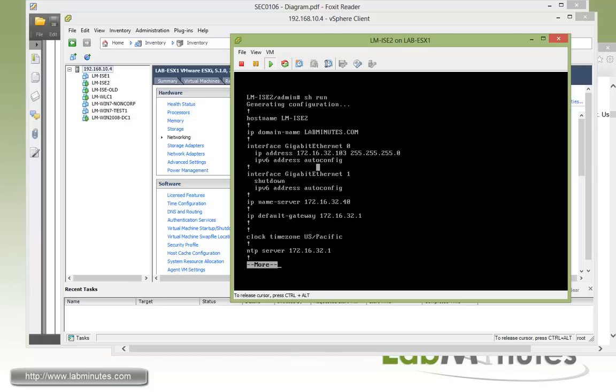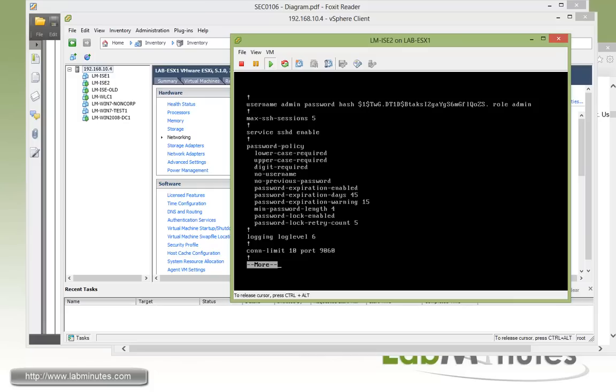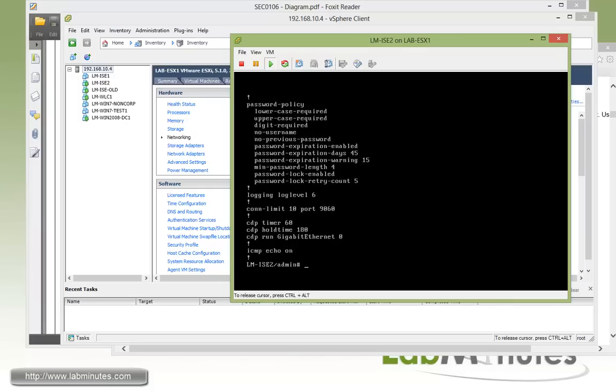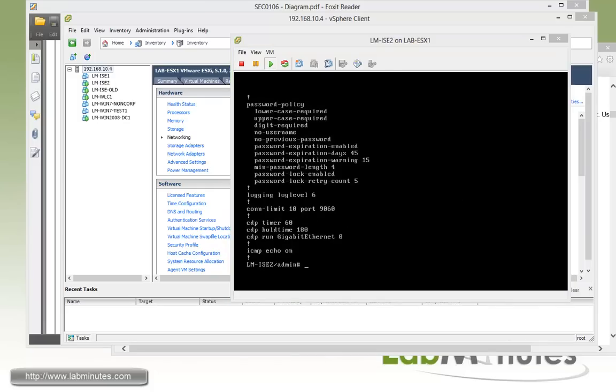Okay, you can do show NTP and make sure the time is synchronized. Let's try show run one more time. And you can see right here we have two gigabit ethernet interfaces. Just like how we created those in the VMs. Nameserver, default gateway, domain name.